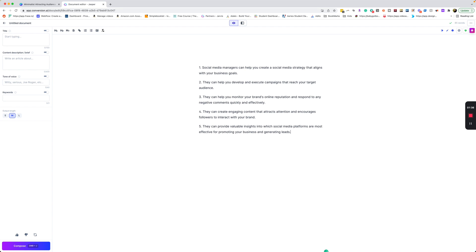So now we've told boss mode to write this out. You see here, we have our top five. Social media managers can help you create social media strategy that aligns with your business. They can help you develop and execute campaigns that reach your target audience. So we have our list here.